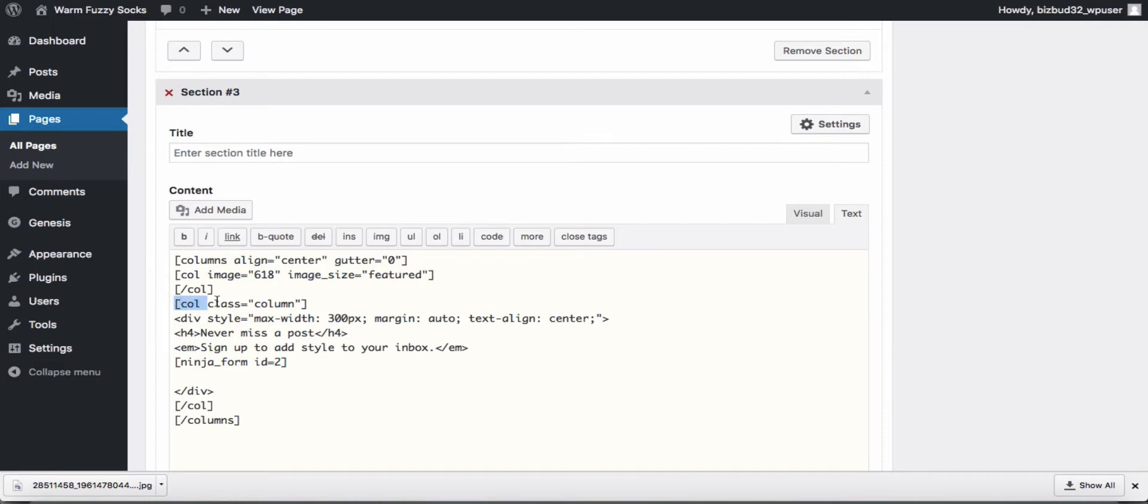This shortcode closes out that column. Next column begins here. This is where our form is so we don't actually have a form so we'll just put a quote in here.